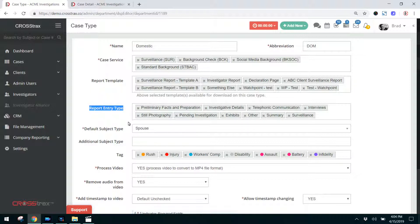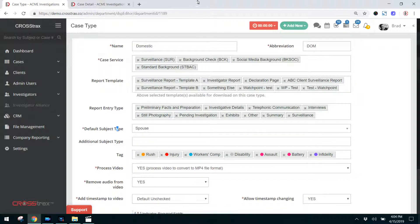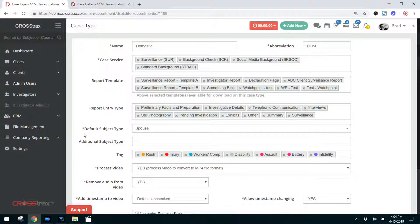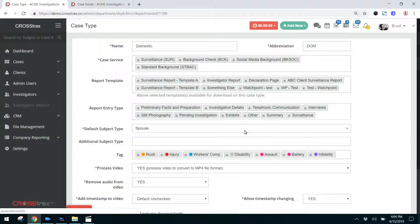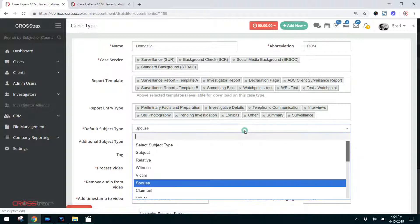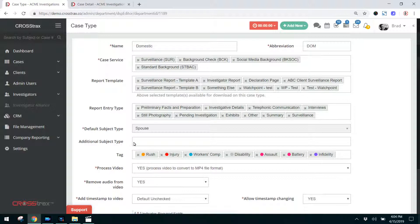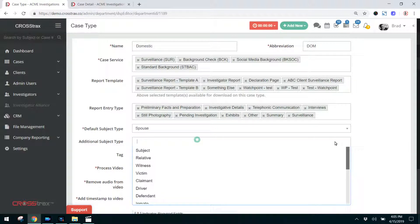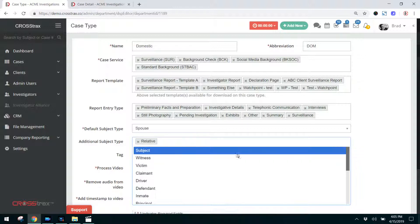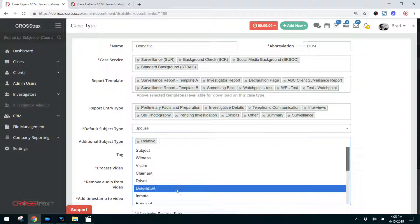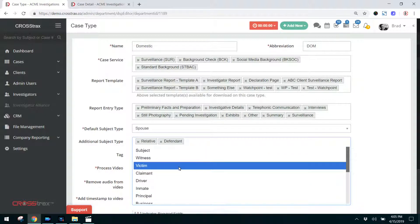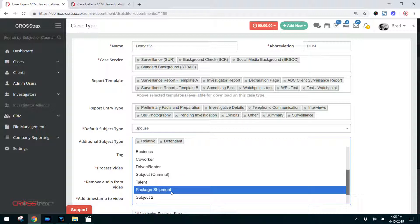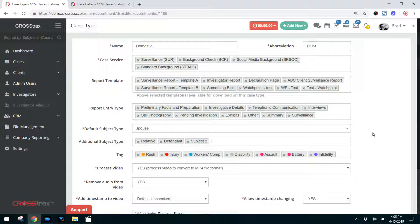Report entries, same thing. All you're doing on this edit screen is you are deciding and defining the options that are available to you for a particular type of case. In this case, as we mentioned, it's domestic. Here's the default subject type. So when you open a domestic case, the first subject type that will be available to you is the spouse. If you wanted to add an additional subject type to a domestic, you could do that as well. So you could say, all right, we have relatives, a defendant, and we may have a second subject as part of a domestic investigation. So we're going to add that as well.